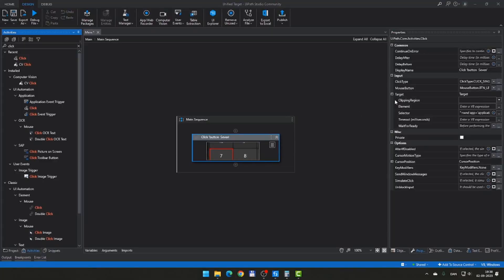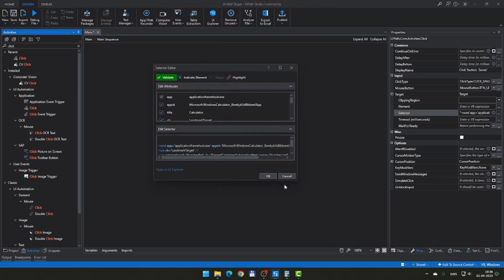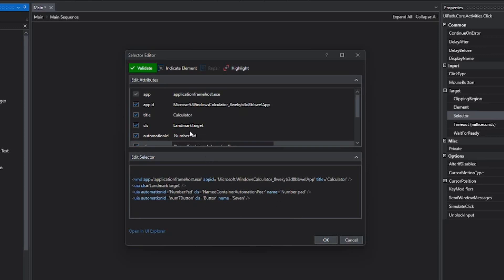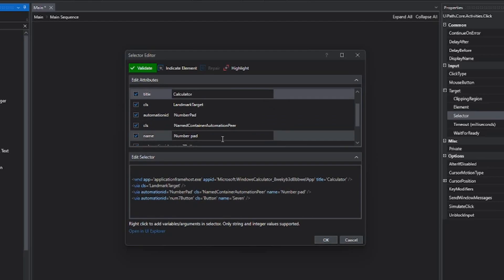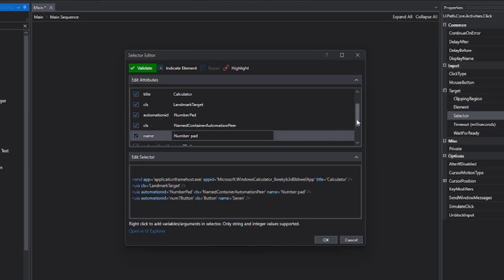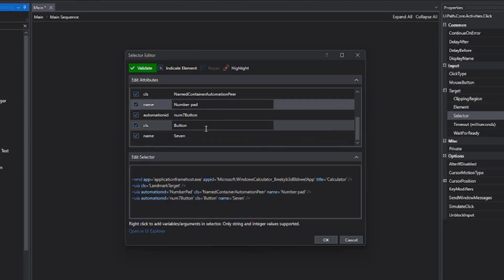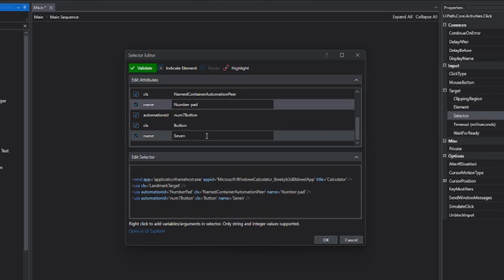With a classic selector, if we go to the target property and select the selector attribute, we get into the selector editor. This is basically the address of the element we just clicked inside of the calculator. We have the name of the application, inside of that we have an element called a number pad — that's probably a panel that holds a number of buttons — and then below that we have a button with the name 'seven'.